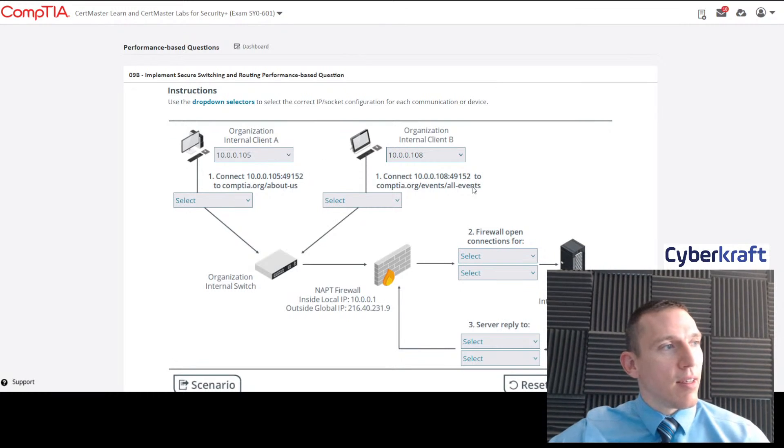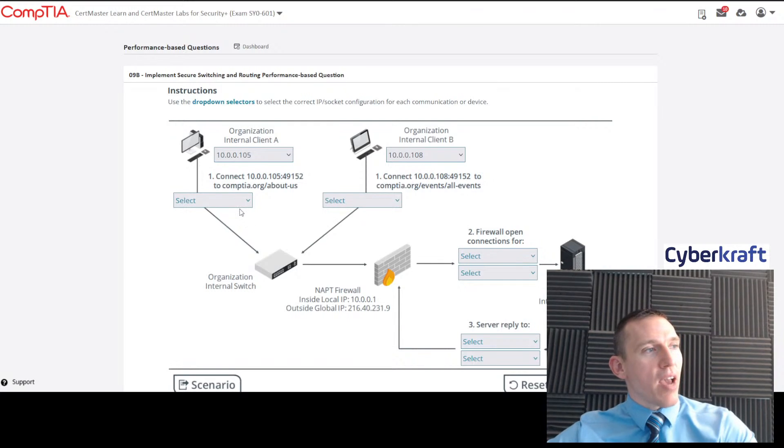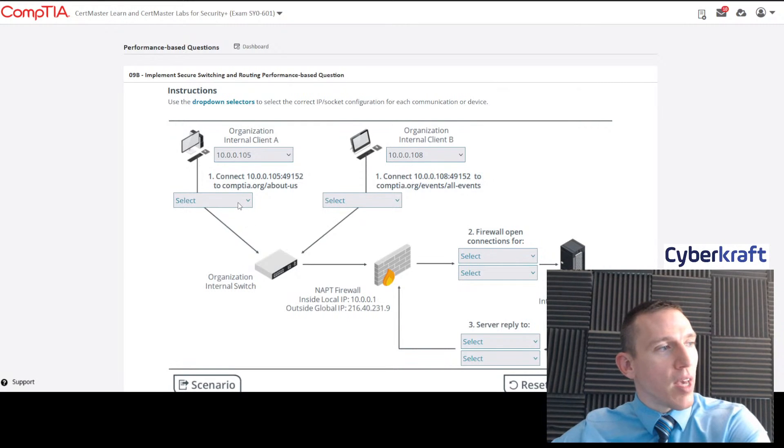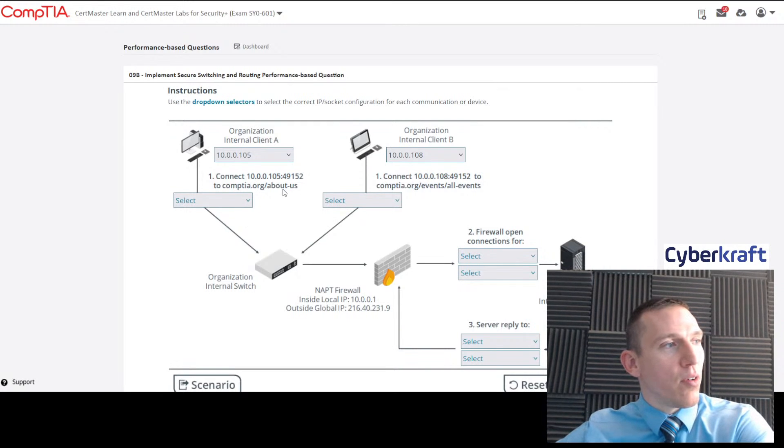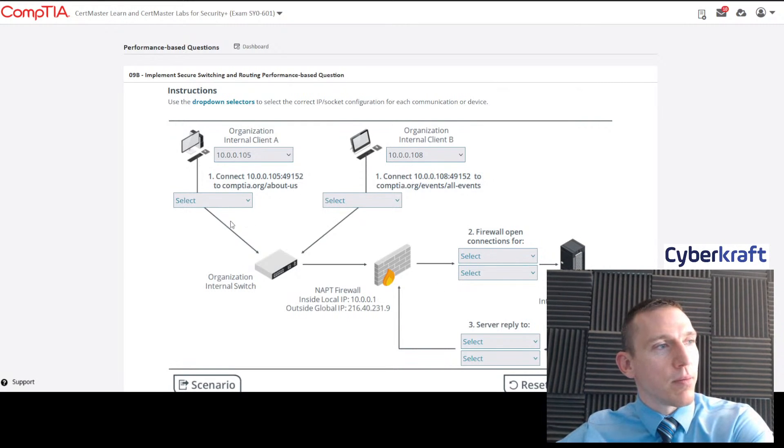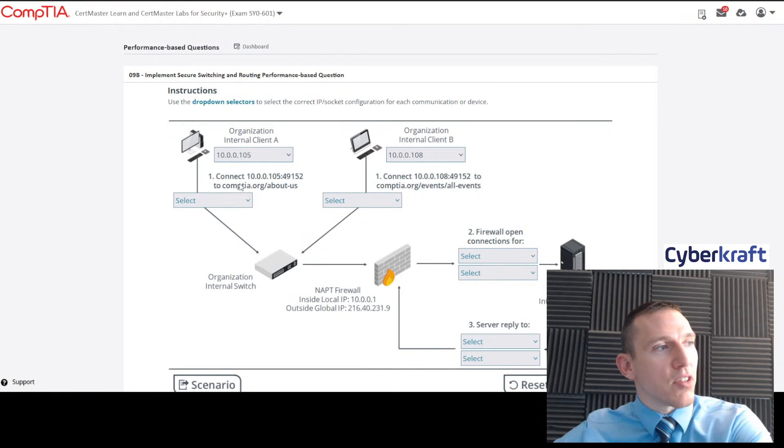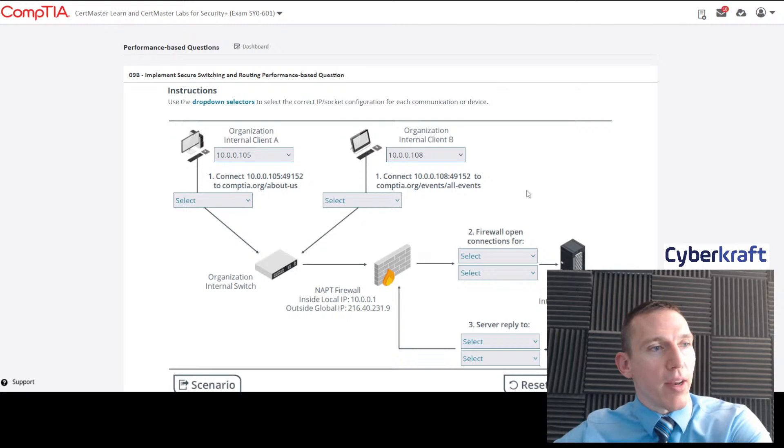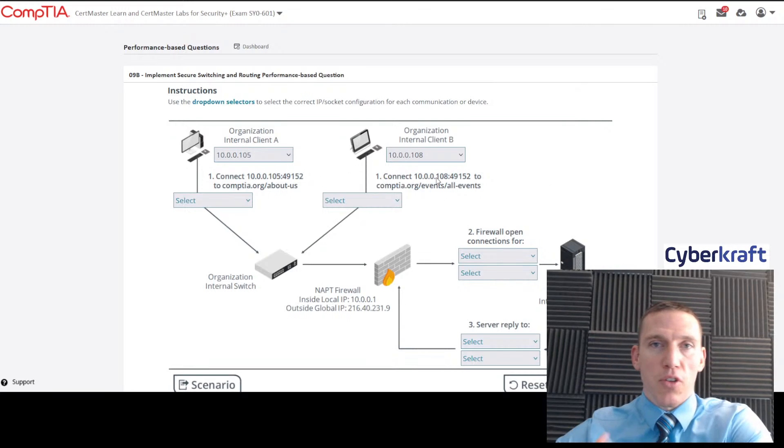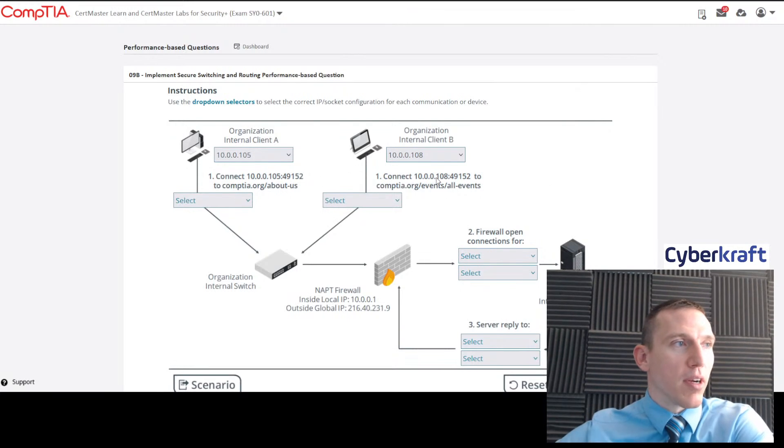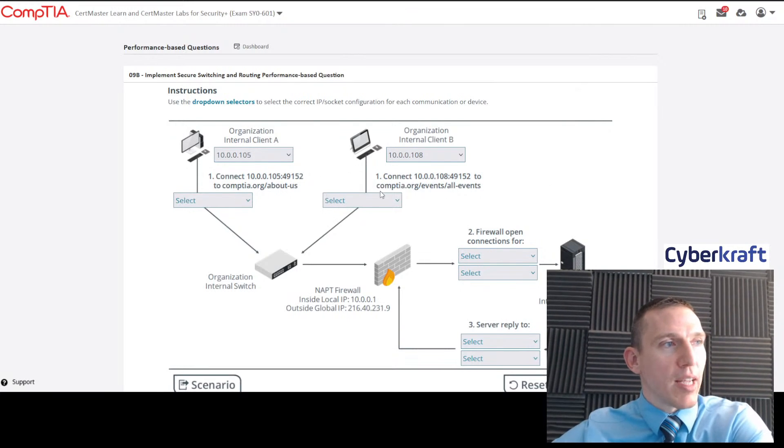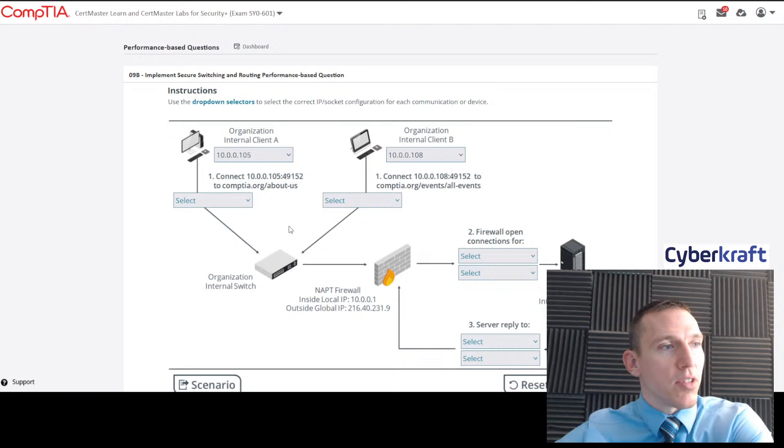Now we're going to connect that to—what are we connecting that to? It's asking us to connect to comptia.org/about-us. So we need to know the IP address for comptia.org. Both of them are connecting to comptia.org. So let's take a look at what else we have.